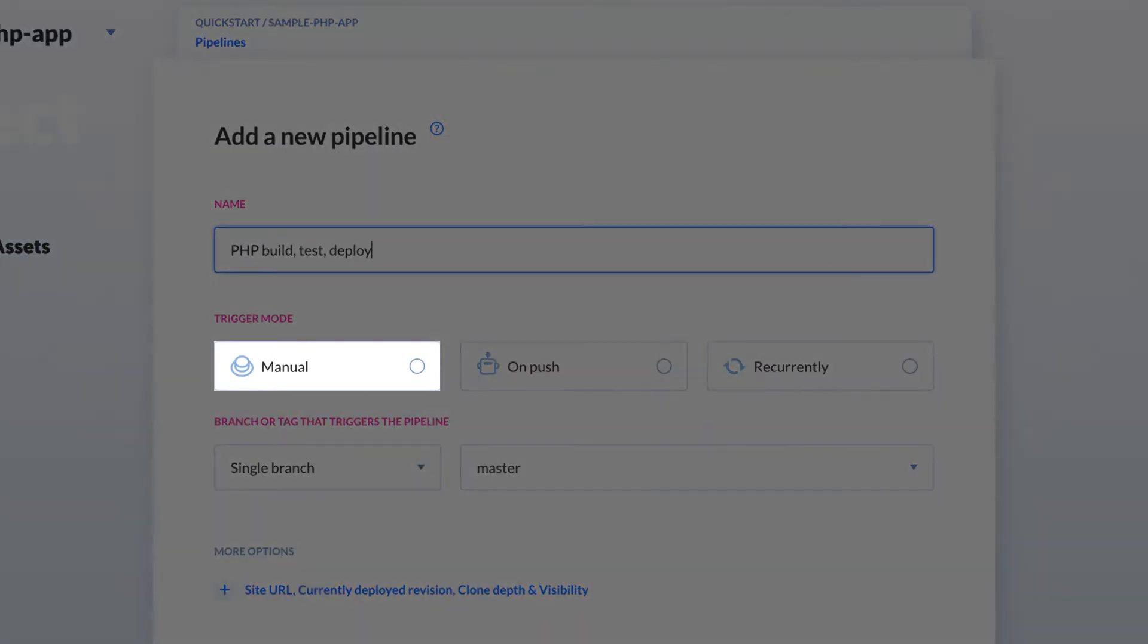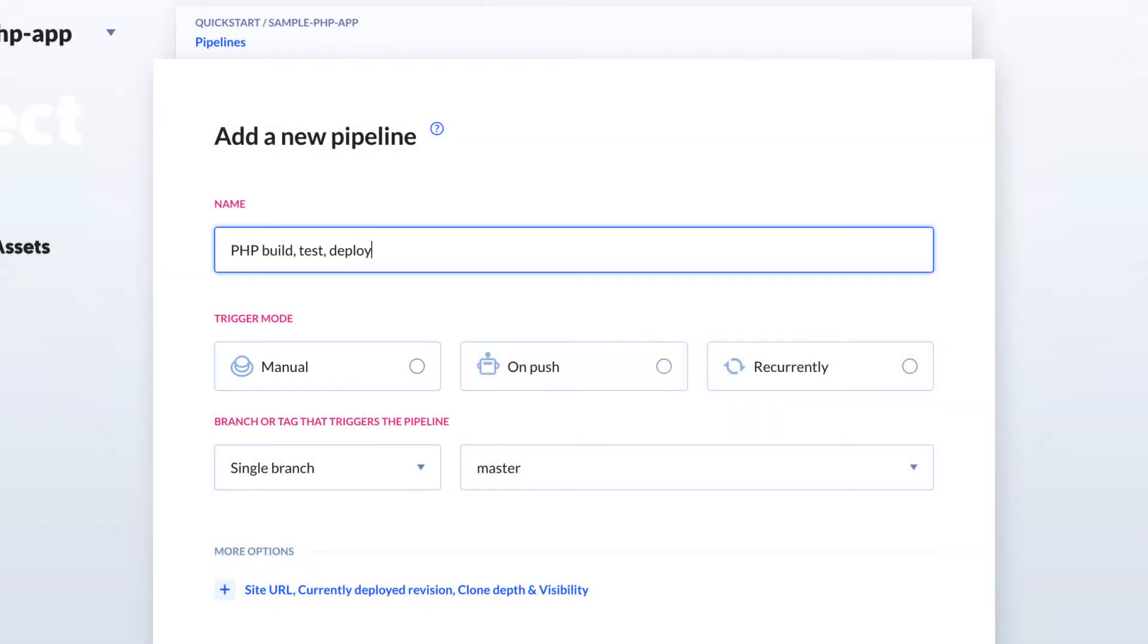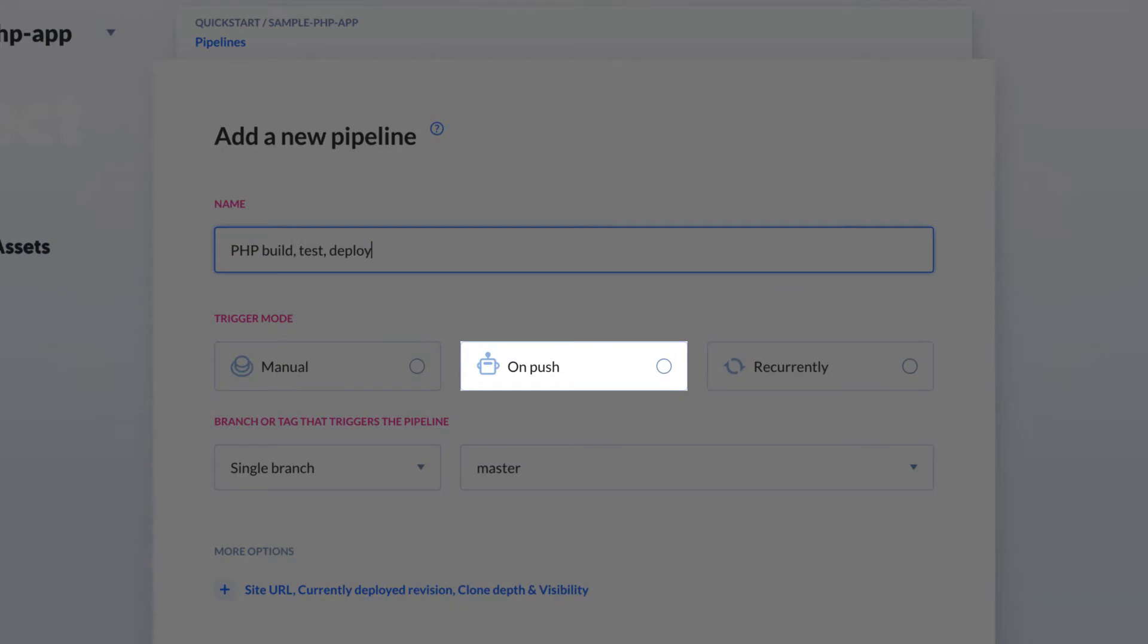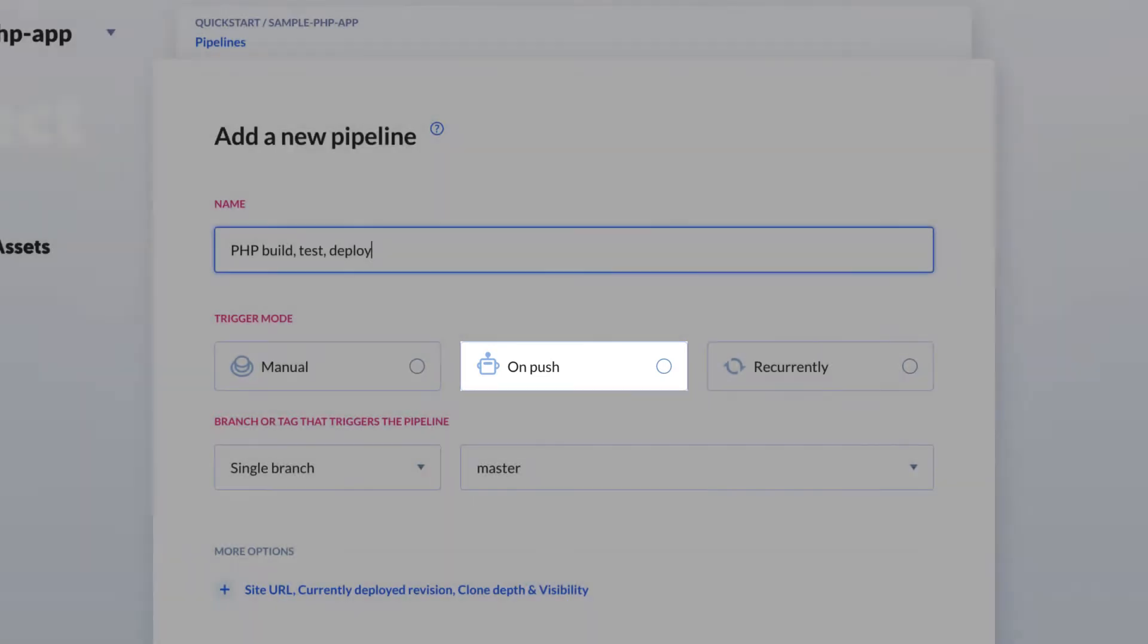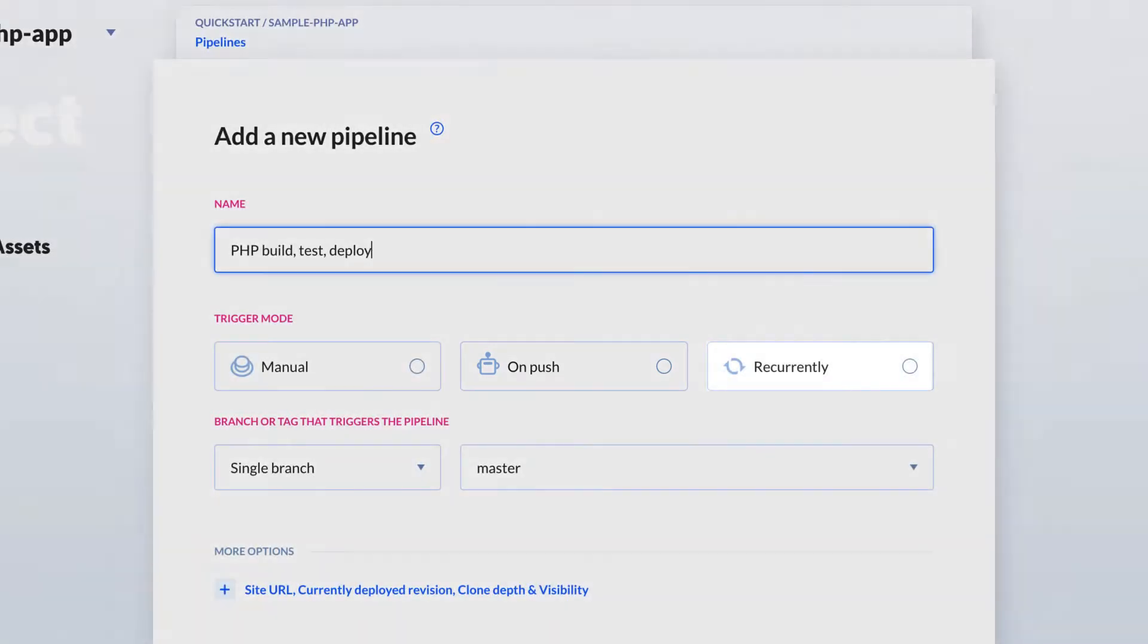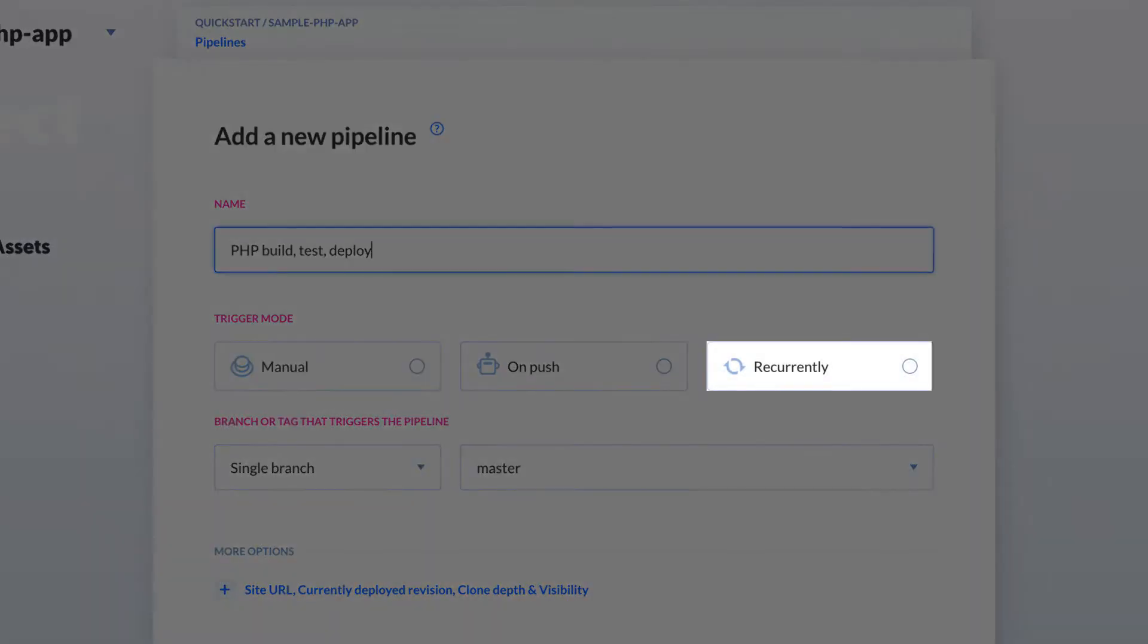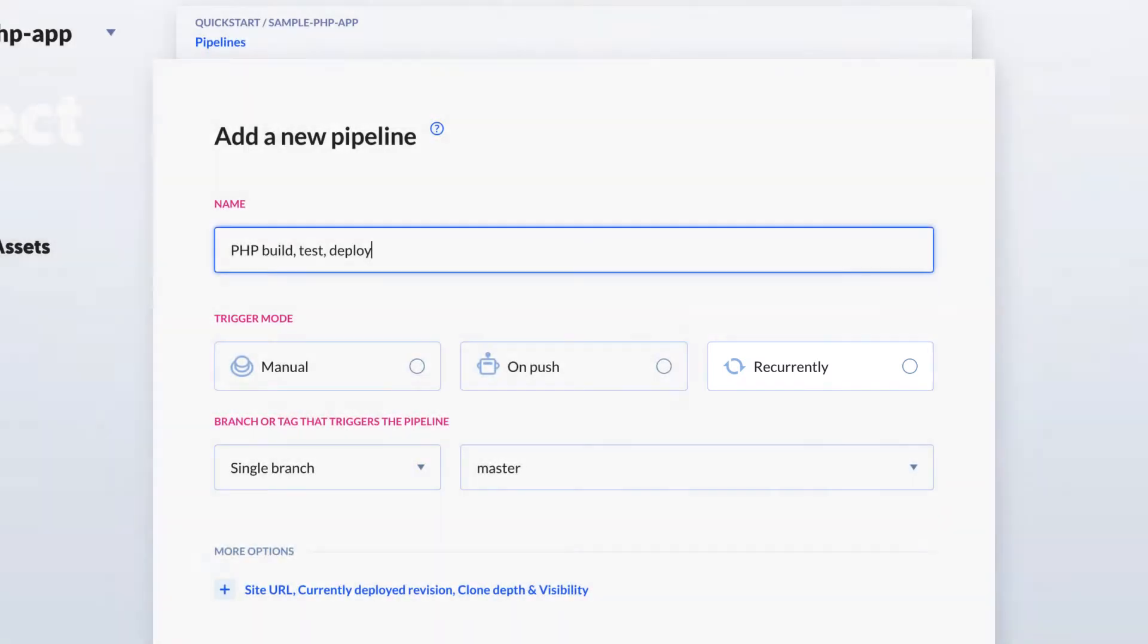Manual makes your pipeline run only when you explicitly tell it to. On push is synonymous with speed and automation—the pipeline runs whenever it detects that new changes are pushed to the branch you defined. You can also run the pipeline recurrently, that is, on specific time intervals.